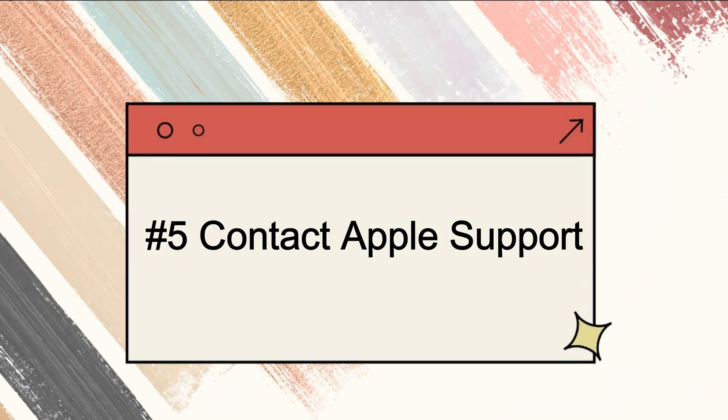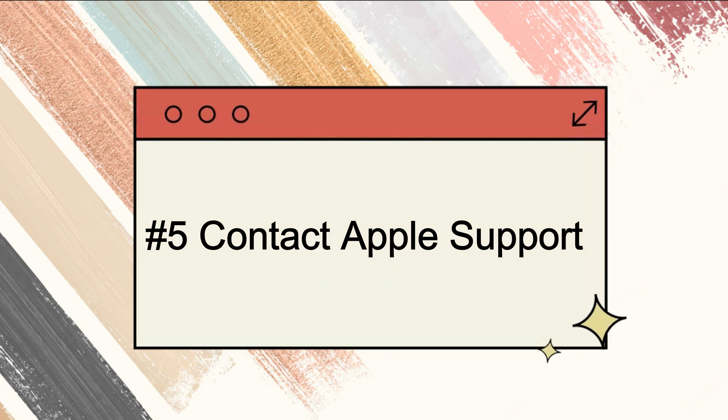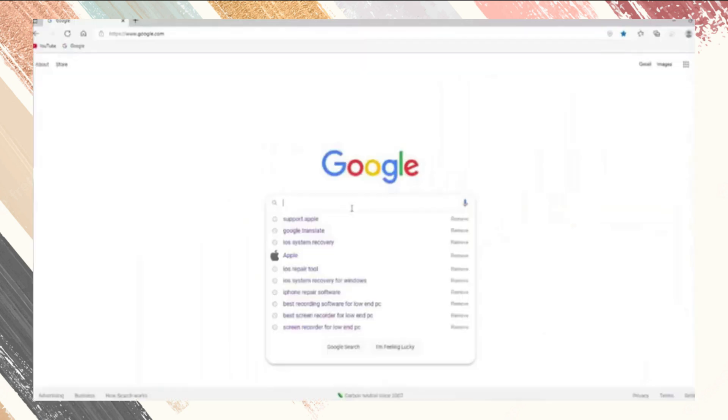Last but not least, if you need the comfort of knowing your phone is 100% as good as new, you can contact Apple support to help you.